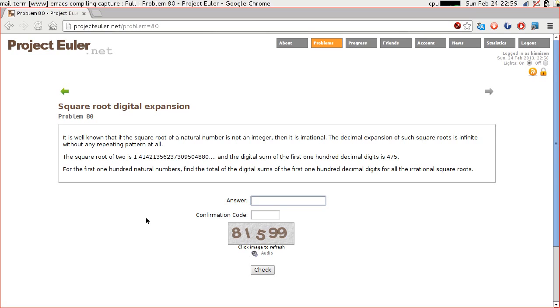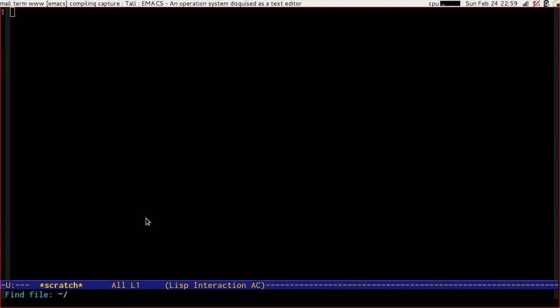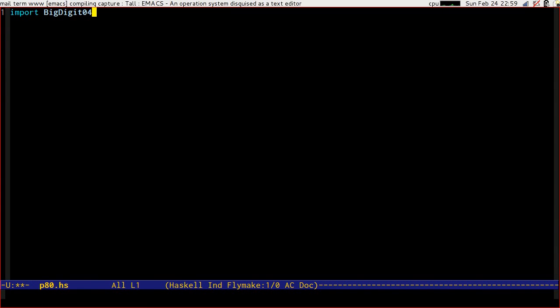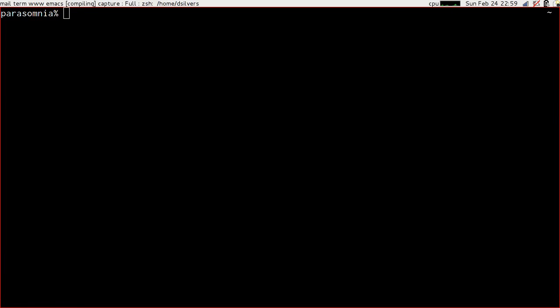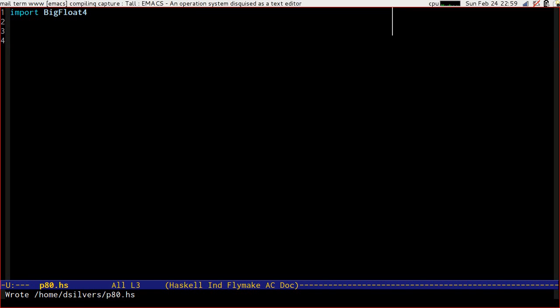So in brief this problem is dealing with square roots of the first 100 natural numbers which are irrational. So that's the square roots that aren't integers themselves. Natural numbers I believe start from 1. So we are looking at the square roots from 1 to 100 and we only want the ones that aren't integer. So let's first of all try to find all of those.